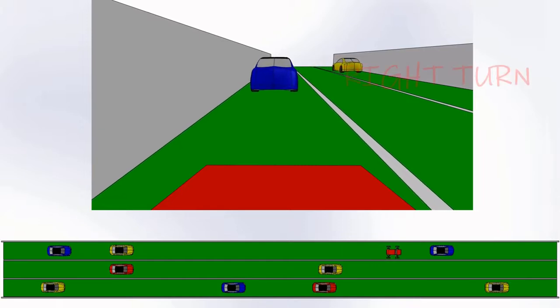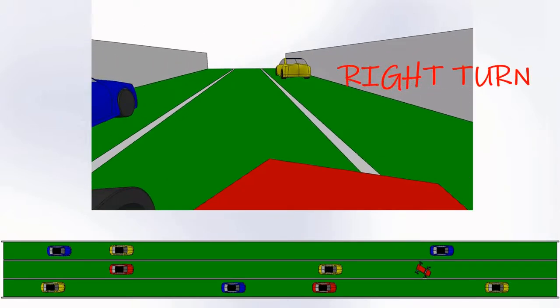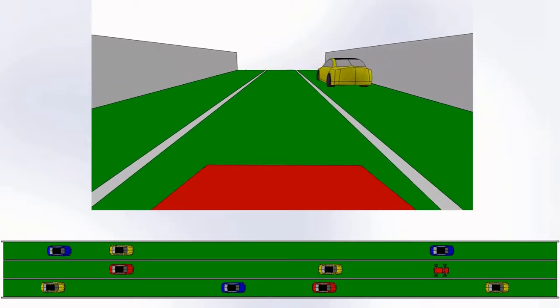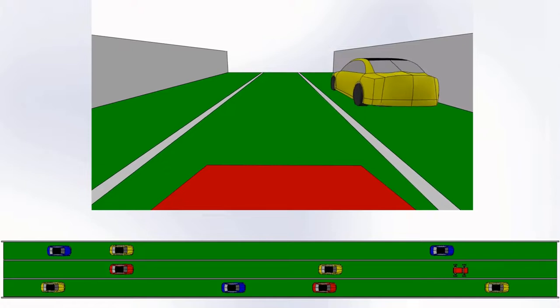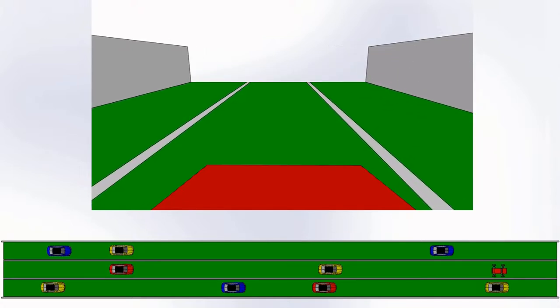We will see how these sensors and motors are working, and how they are placed on car in the video. Let's start.